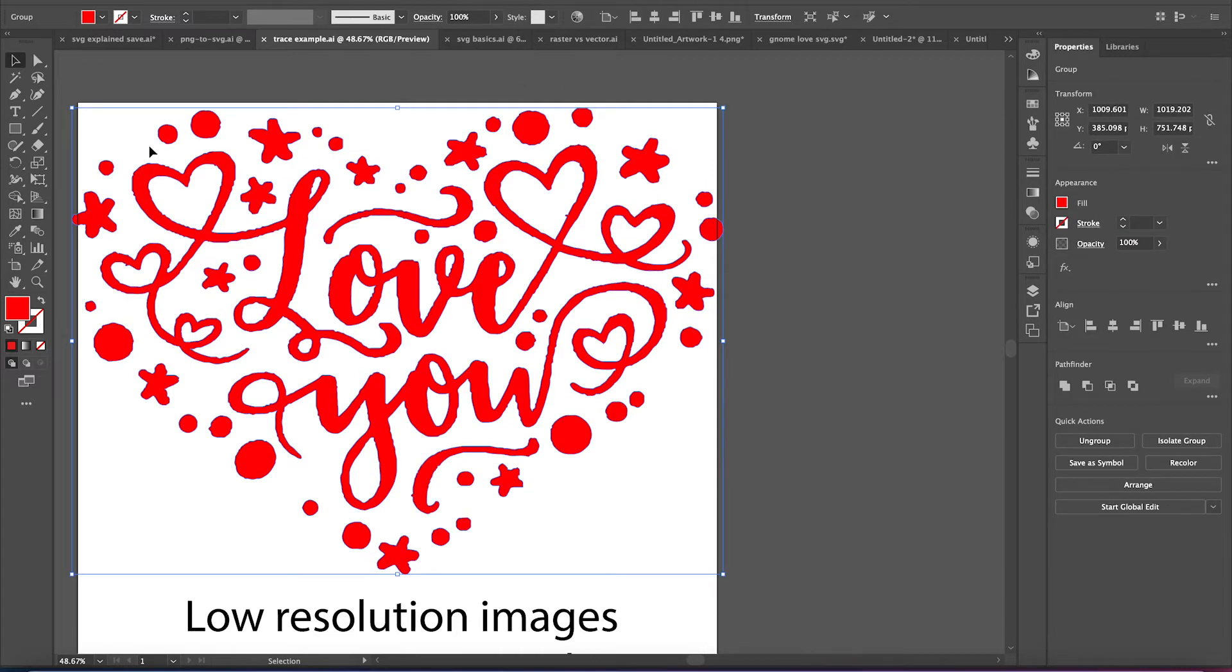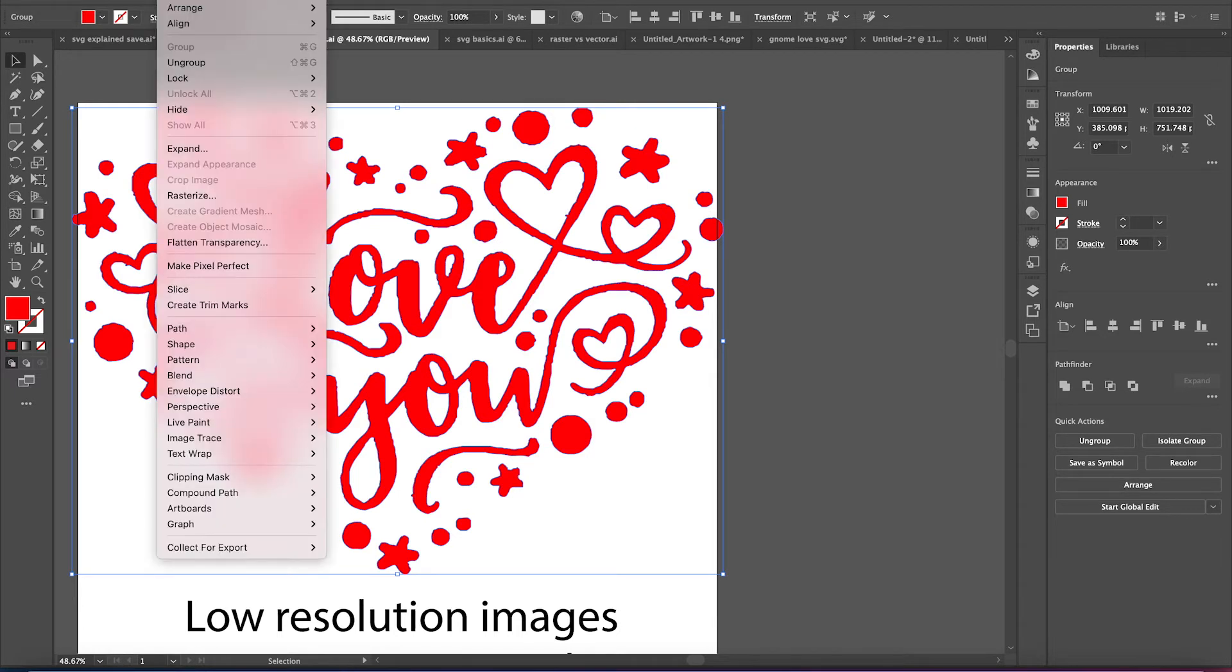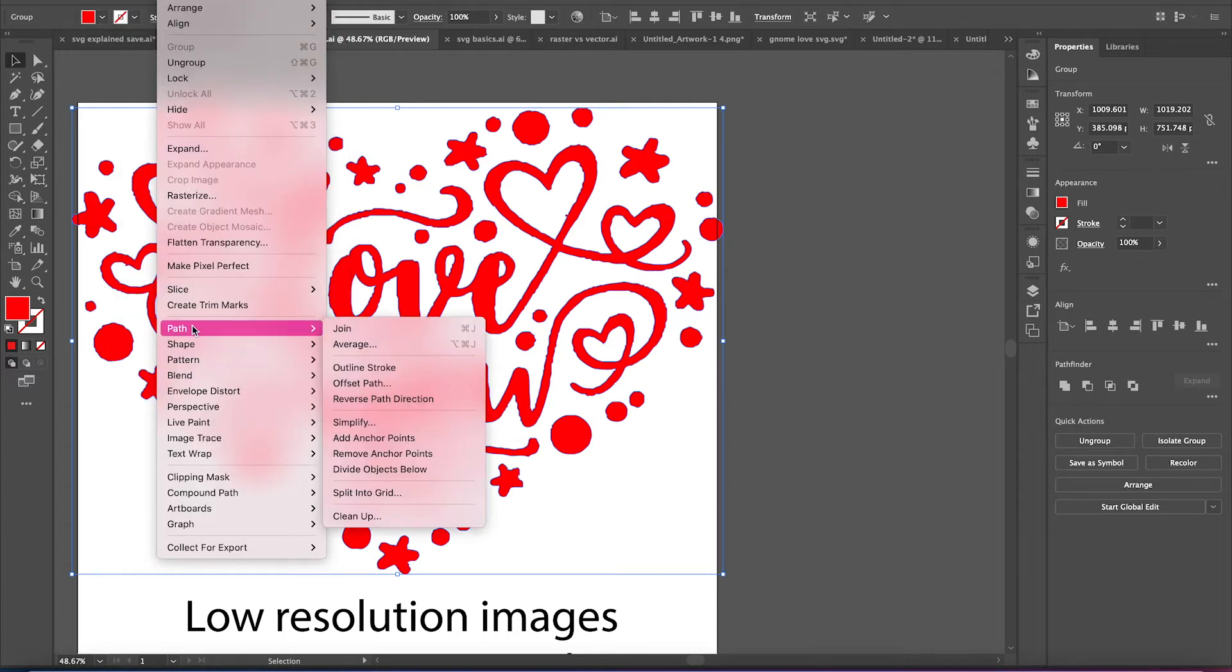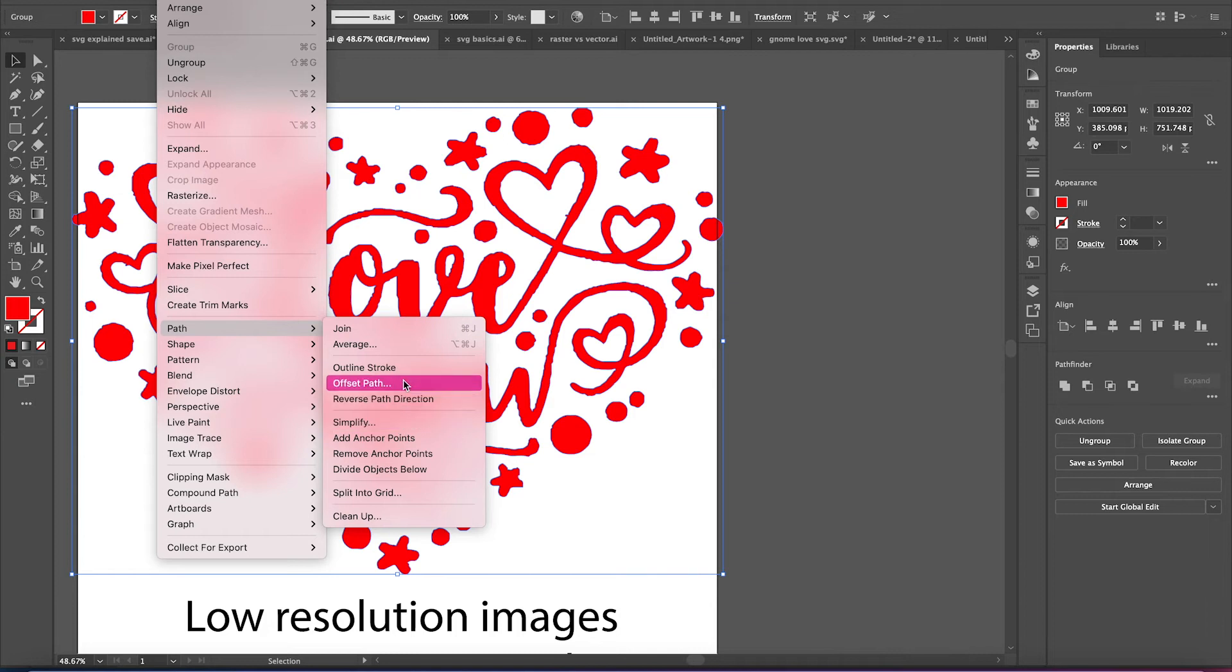So sometimes, even when it looks like a nice smooth edge, there may still be a ton of anchor points. And I've seen this a lot with auto-traced images.